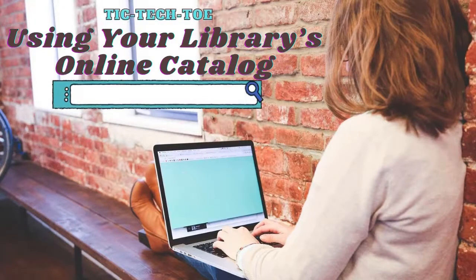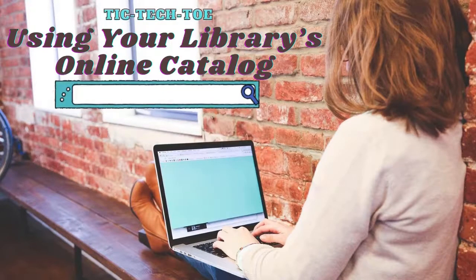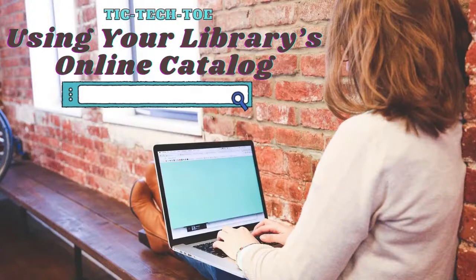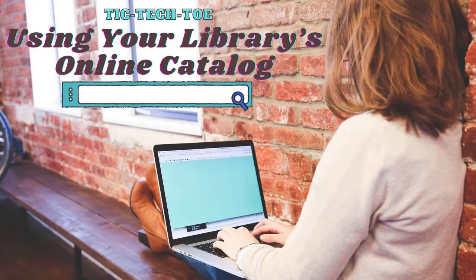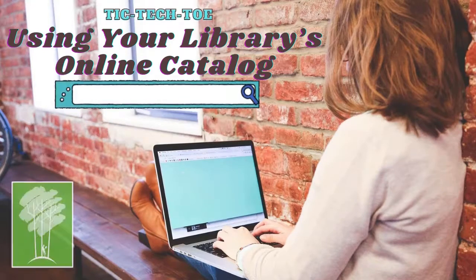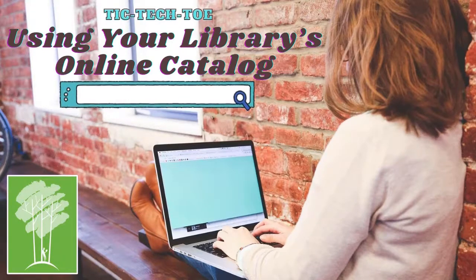Welcome to Tic-Tac-Toe, a series that's all about having fun with technology. My name is Bethany and I work for the Vestavia Hills Library in the Forest.